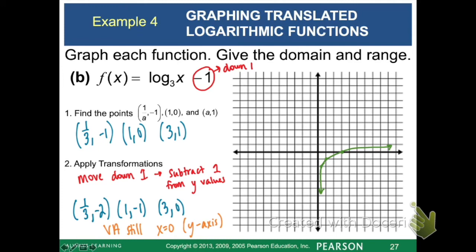For this example, the domain is just 0 to infinity because we didn't move left or right, and the range is negative infinity to infinity. For the previous example, part a, since we moved everything to the right one, the domain ended up being from 1 to infinity. Make sure you go back and make a note of that.